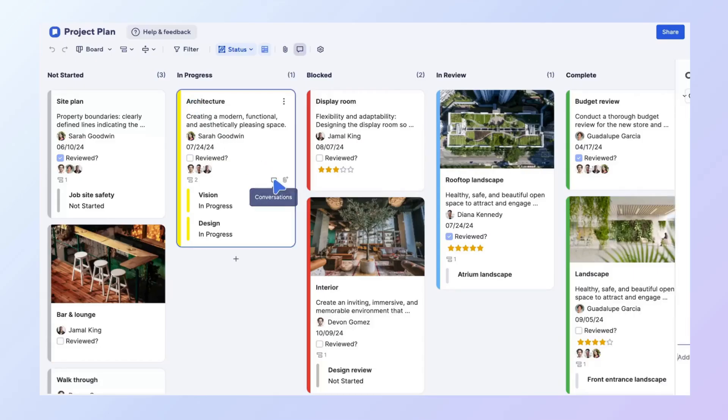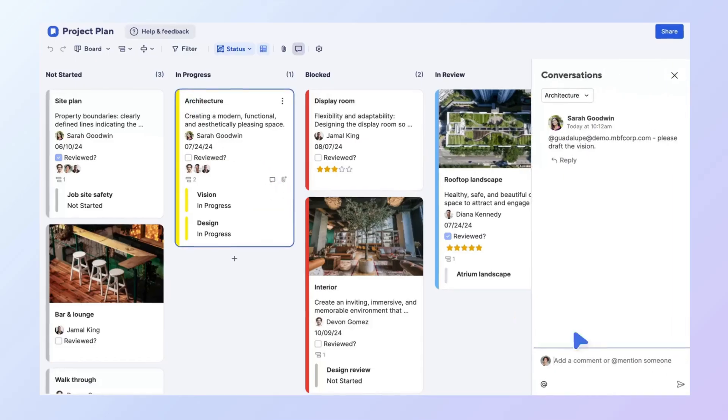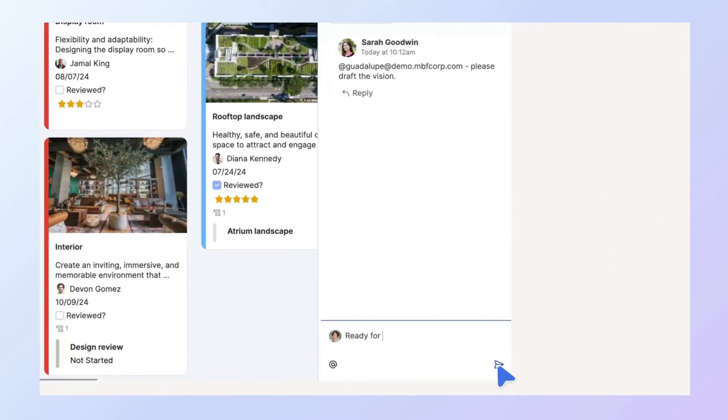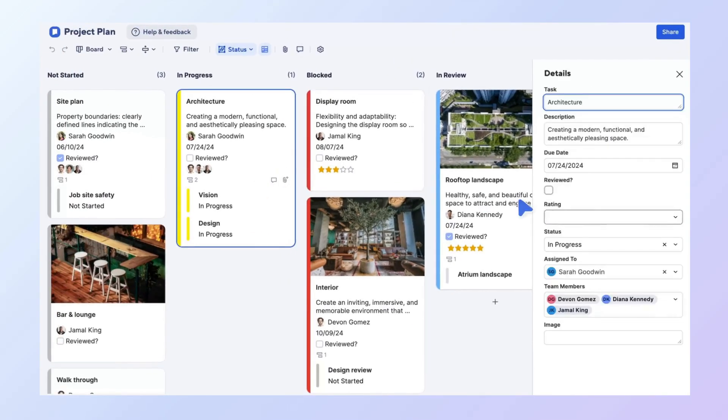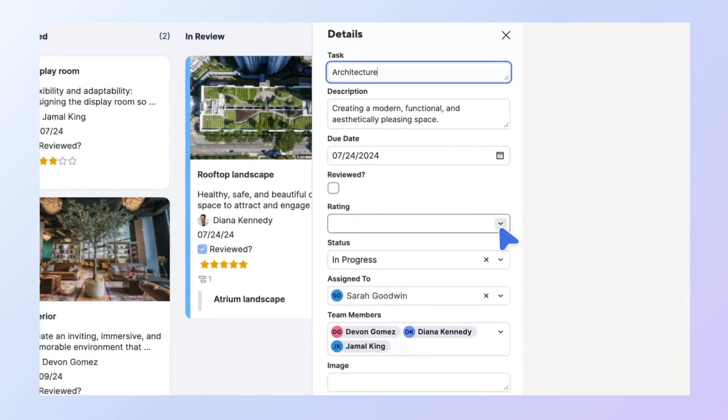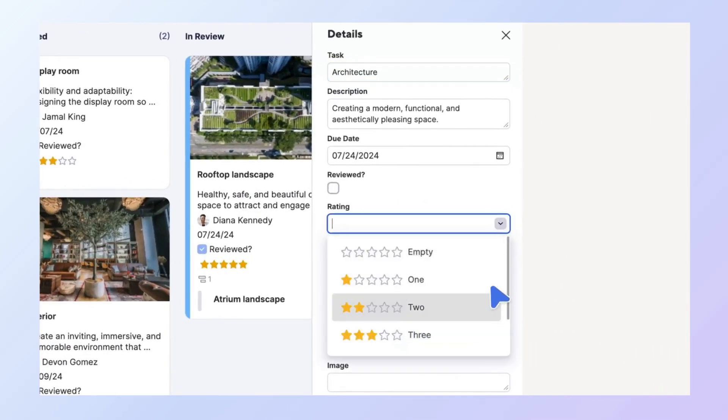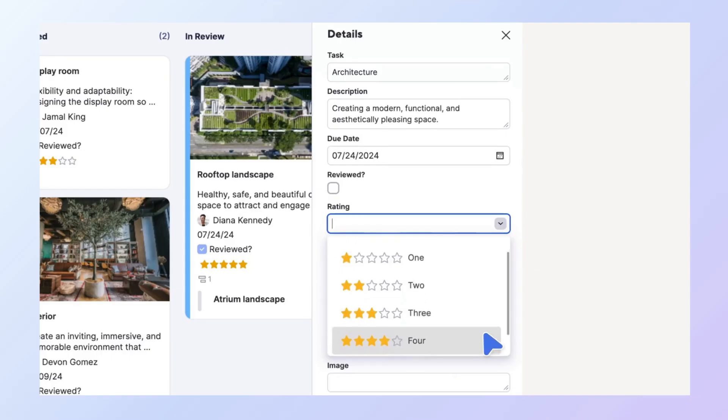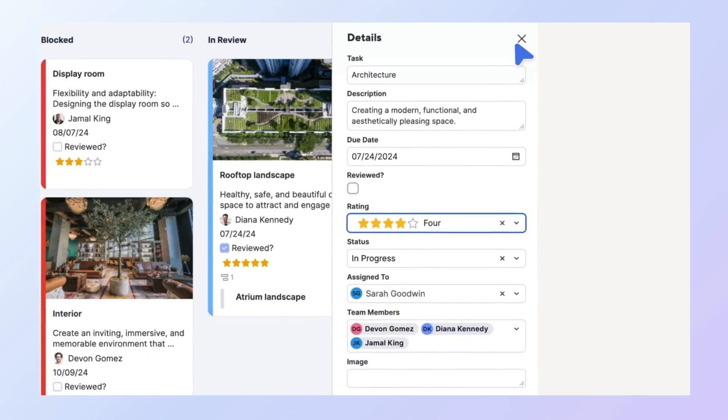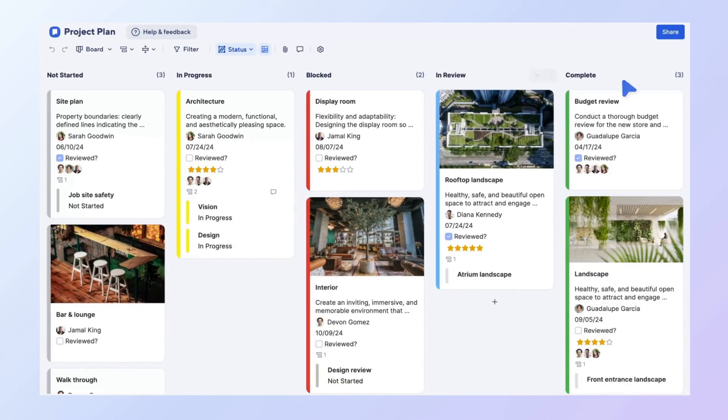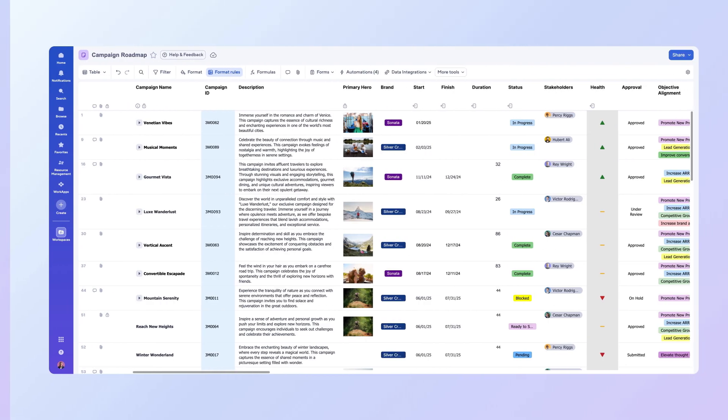BoardView in Smartsheet transforms your sheet into a visual project management hub, helping your team collaborate in real-time and stay aligned on progress. This visual approach makes it easy to track tasks, spot roadblocks, and keep projects moving forward. Let's take a look at how to use BoardView.